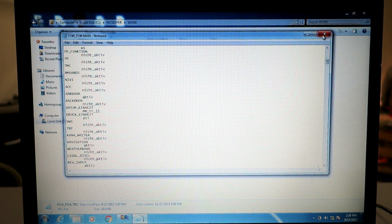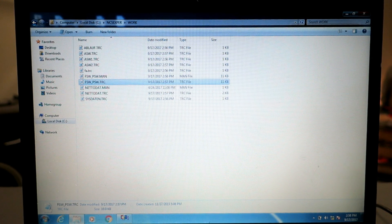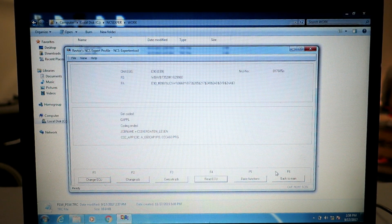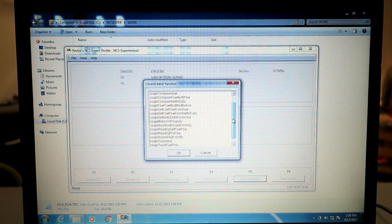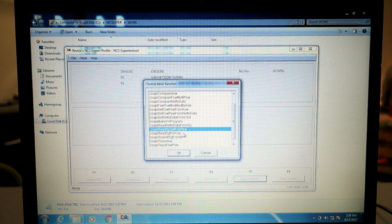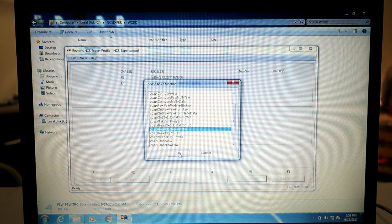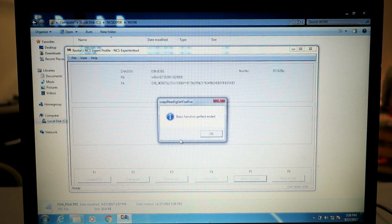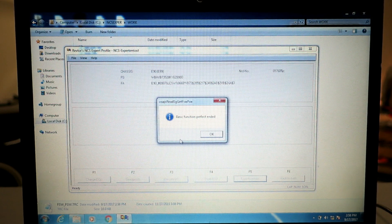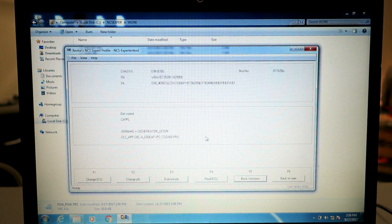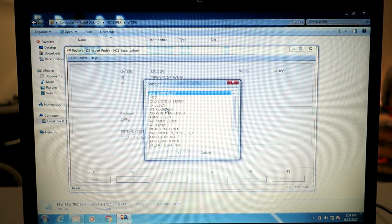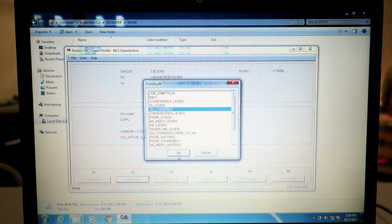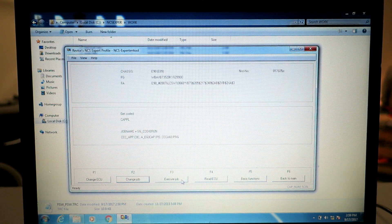Go back into NCS Expert, click basic functions. We're going to want to choose COAPI, read, get FSW_PSW. That's going to queue up that file that we just made. It should say basic function perfekt ended, meaning it accepted that file and it's ready to push it to the ECU. Our job name is still in read mode, lesen, so we got to change to the write mode which is SG Codieren. Hit OK.